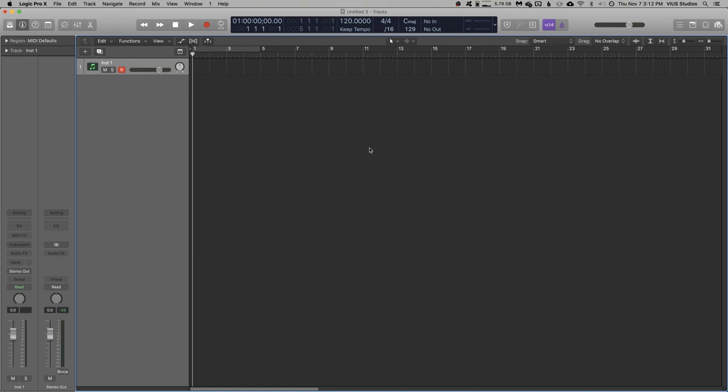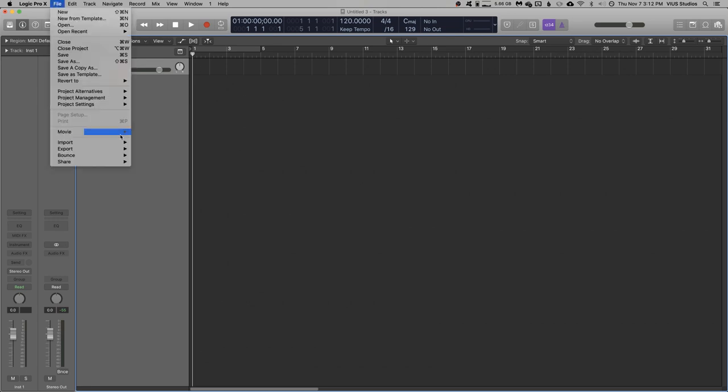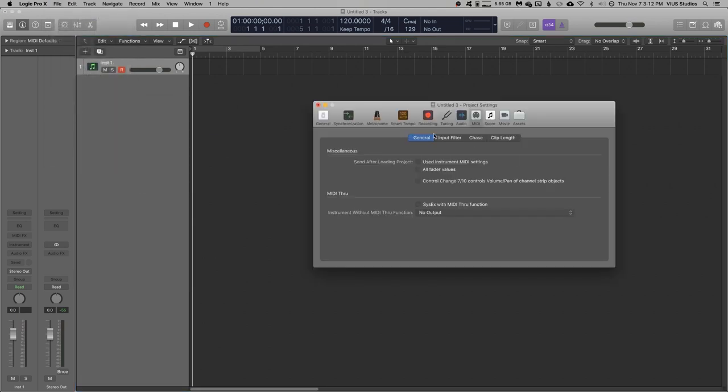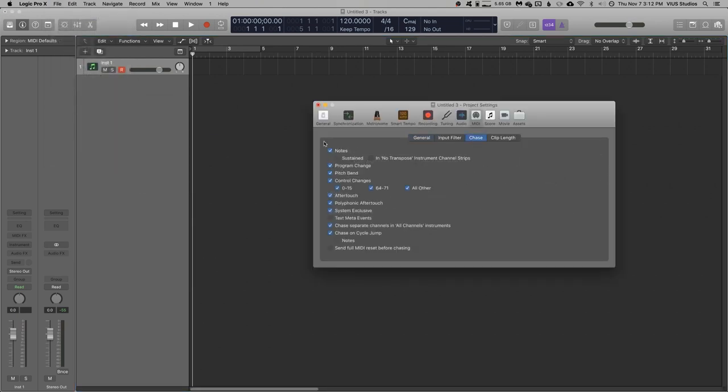Set up all your basic project settings first, you know, MIDI chase, audio settings, metronome settings, and so on. This vastly depends on personal preference, so I won't go into too much detail, but I do want to make sure that MIDI chase has been enabled. Yep, yes it has.